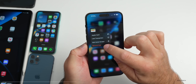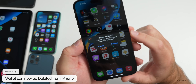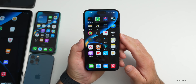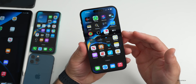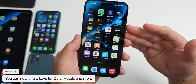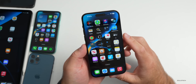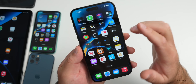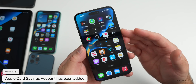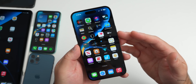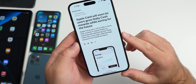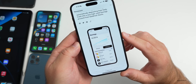They've updated the Wallet app in 16.1 — you can now delete it from your phone by pressing and holding, selecting Remove App, then Delete App. It will ask you to first remove any cards in Settings. They've also added key sharing, enabling you to securely share a car key, hotel room key, and other keys in Wallet via messaging apps like Messages and WhatsApp. There's also a new savings account feature enabling Apple Card customers to deposit Daily Cash into a high-yield savings account from Goldman Sachs.